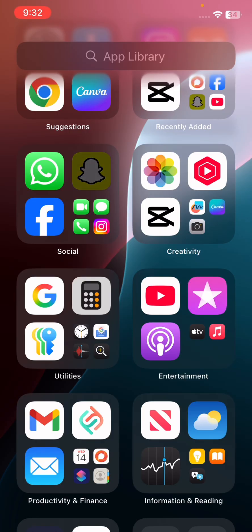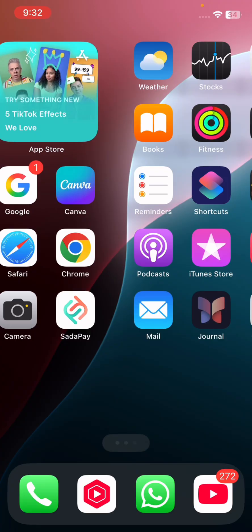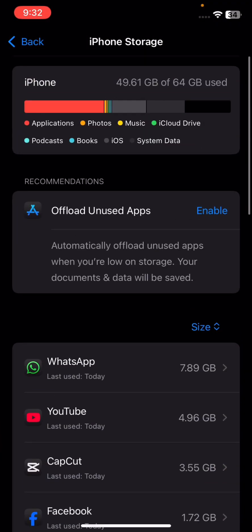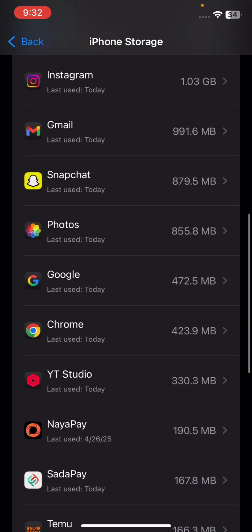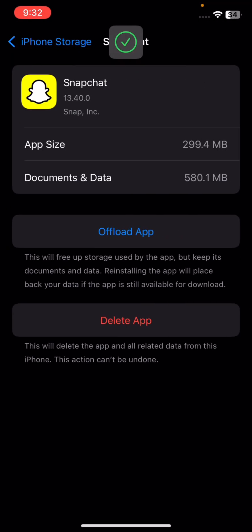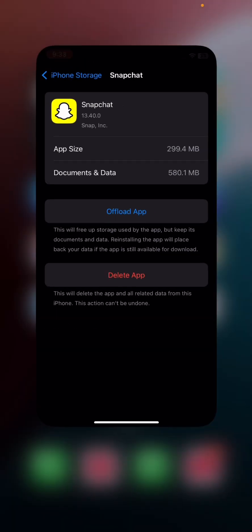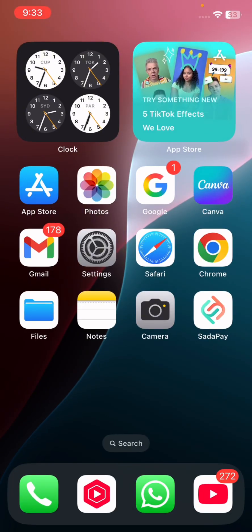If the problem persists, go to Settings, tap General, then iPhone Storage, scroll down and tap on Snapchat, then tap Offload App. Offloading will free up the storage used by the app but keep its data and documents safe — reinstalling the app will restore your data if the app is still available for download. After offloading, reinstall the Snapchat app and check if your problem is resolved.